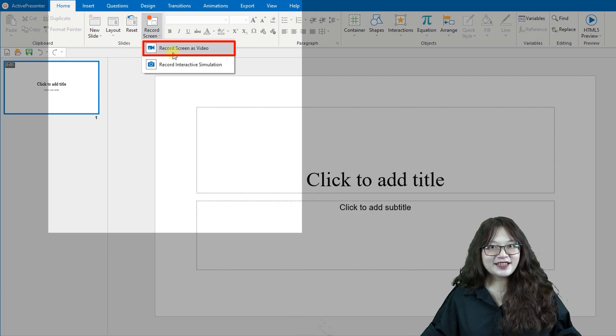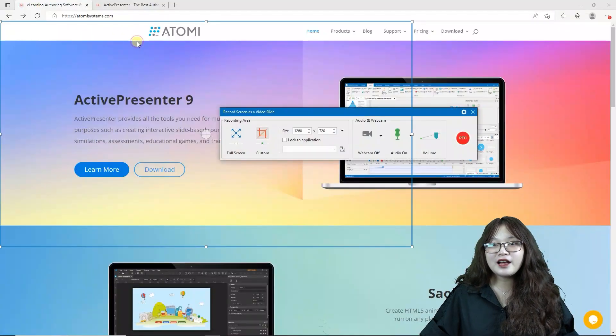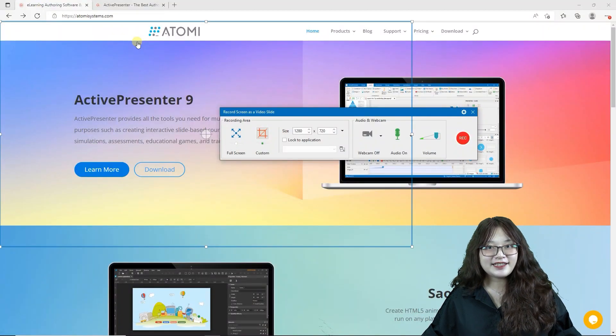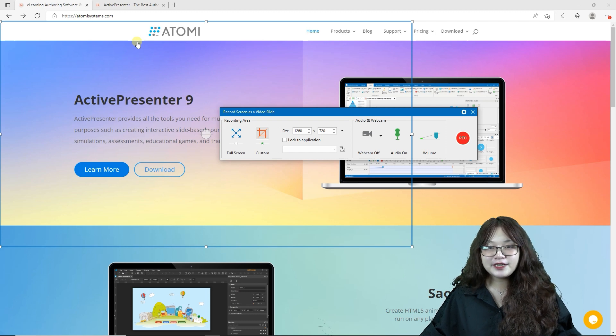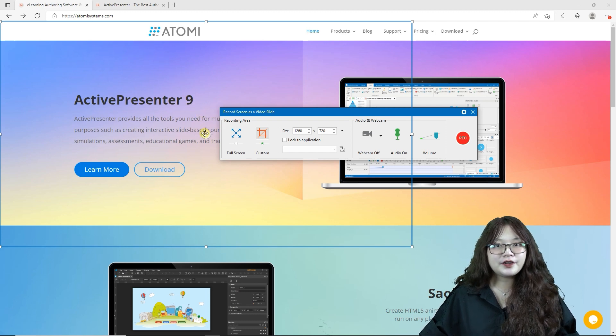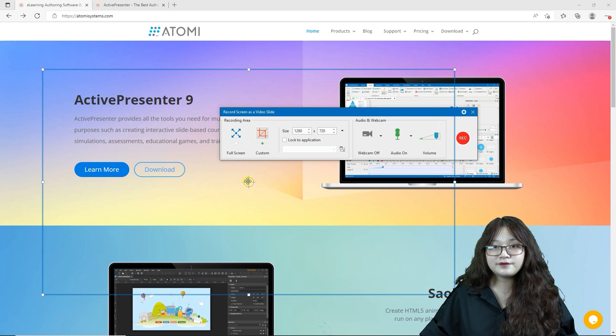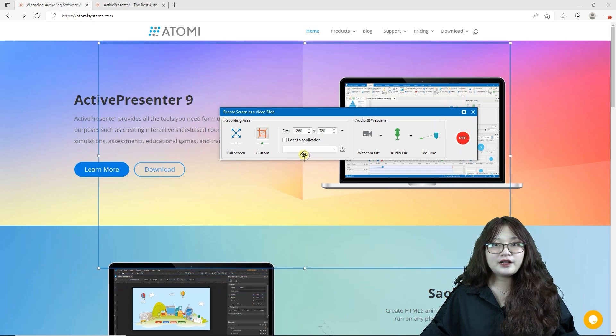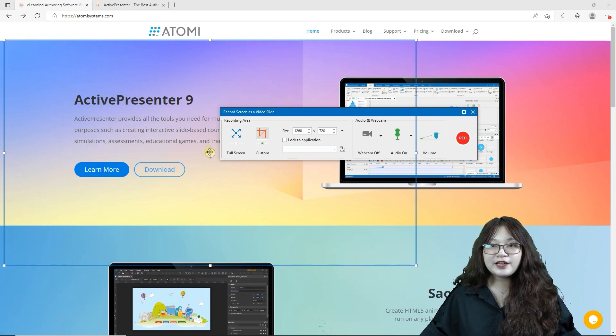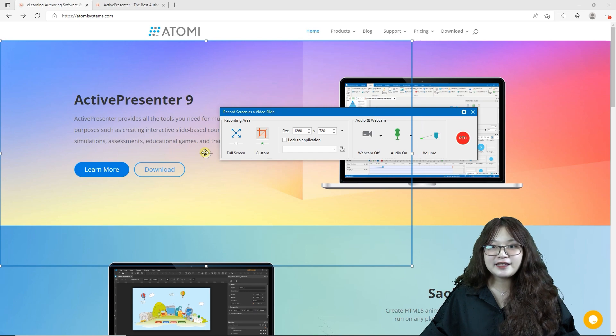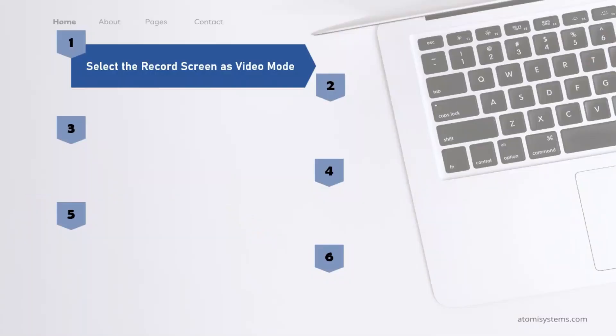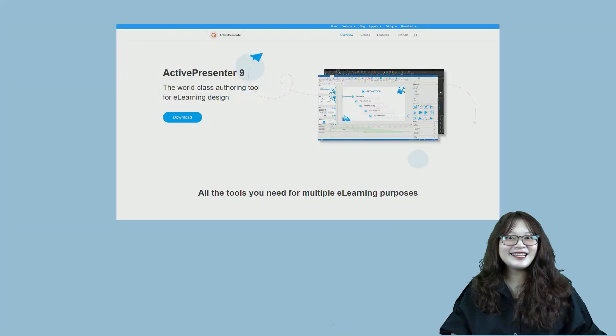After that, a dialog will appear allowing you to change the settings. Notice the blue rectangle which indicates the recording area that you wish. ActivePresenter will allow you to record all the actions that happen only inside this area.